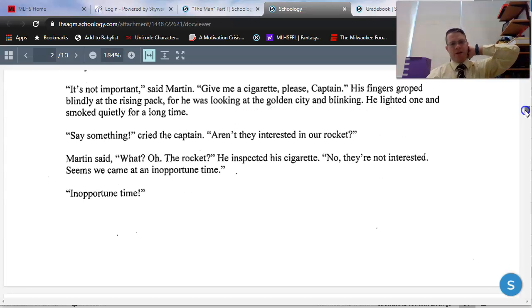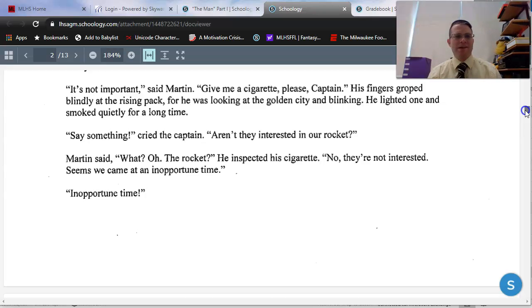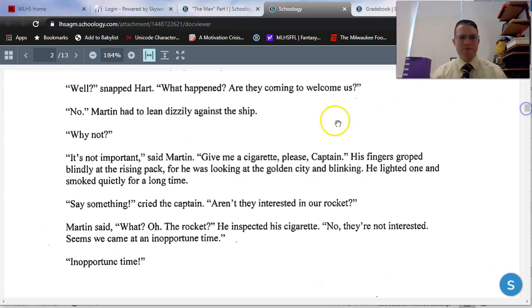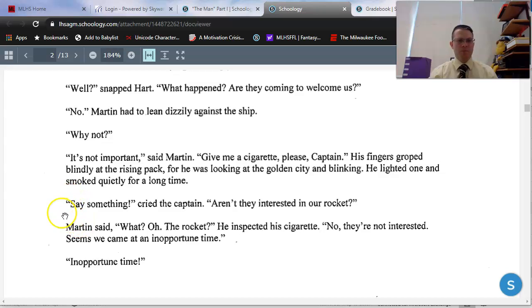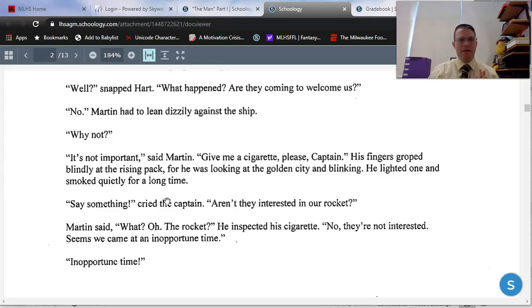In our exposition video, we discussed what we know from the beginning of this story. Exposition usually gives us characters, setting, and conflict. As a reminder, the characters we've met so far are Captain Hart and Martin. The Captain is very much a brash, serious, almost angry man. Martin is a lot more calm and level-headed — those are our two main characters so far.